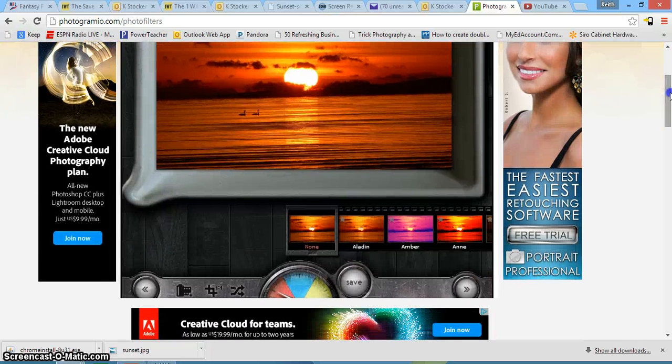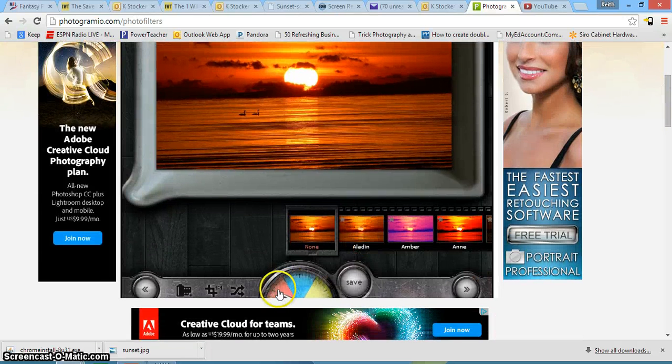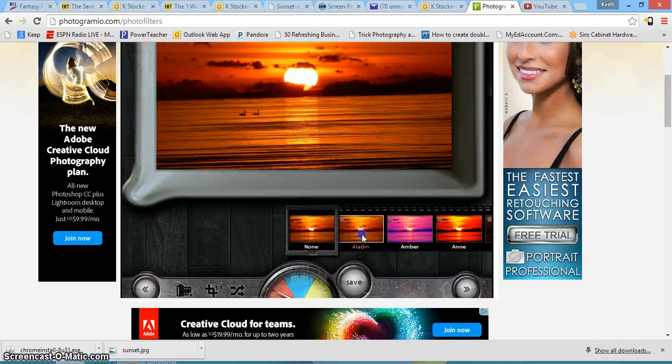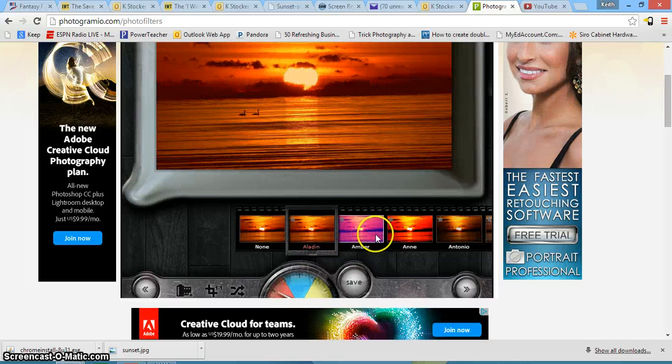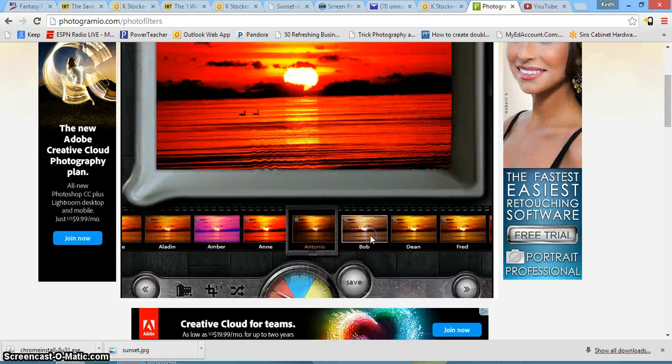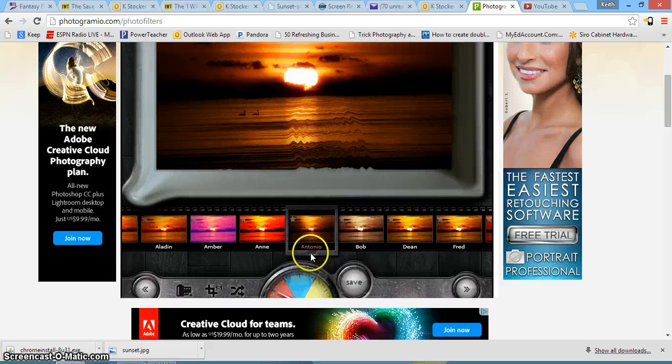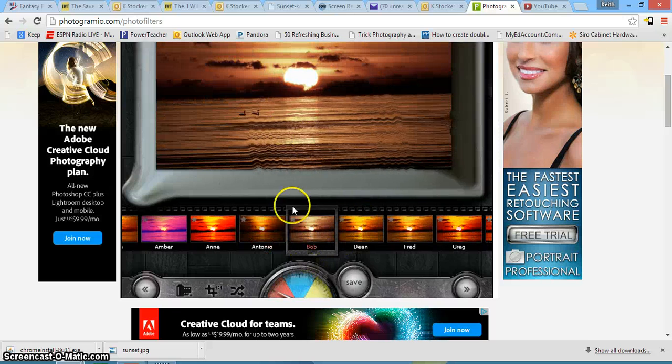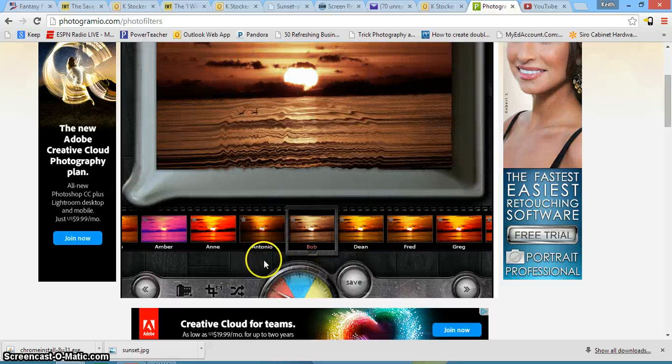So if you scroll down, here's your three options for editing. You have the red option, which is your filters. So you can see here as I click, it slowly changes the colors of my picture up here. So let's choose Bob.